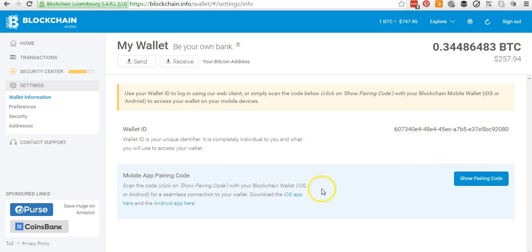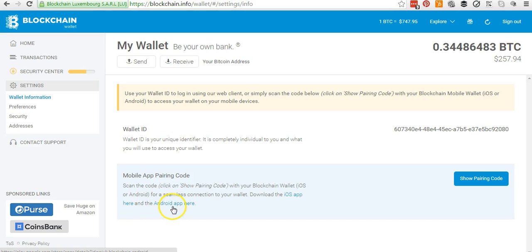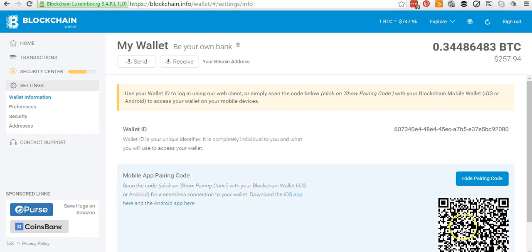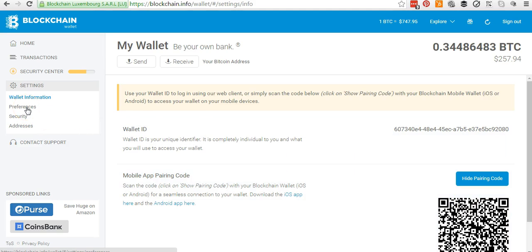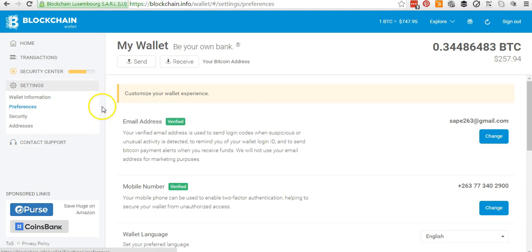If you want to use a mobile application — which I have on my phone — once you're using an iOS or Android device, you just need to download the application. It's going to give you an option to scan this QR code so you can pair it with your mobile app. It's really easy that way. Moving on, if you click on Preferences...